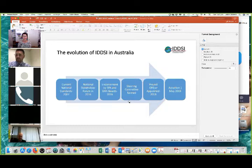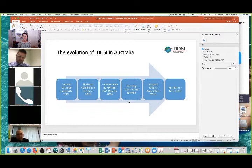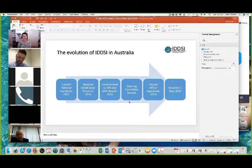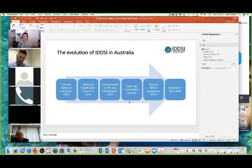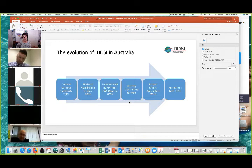We have Australian professional associations who have formally endorsed and adopted IDDSI — you can see the Dietitians Association of Australia, Speech Pathology Australia, and of course the Institute of Hospitality in Healthcare as well. As for the evolution of IDDSI in Australia, we have our current national standards published in 2007, and then in late 2015 the IDDSI board contacted key professional associations to alert them to the new international framework. There was a national stakeholder forum in December 2016, followed by endorsement by Speech Pathology Australia and DAA boards in 2016, after which a steering committee formed. The project officer — myself — was appointed in May of this year, and we are looking to adopt the IDDSI framework on the 1st of May 2019.